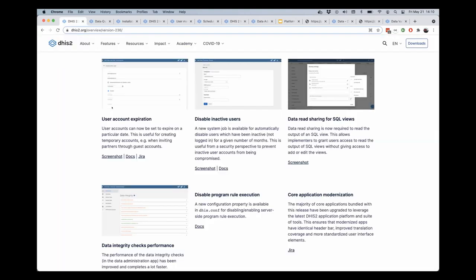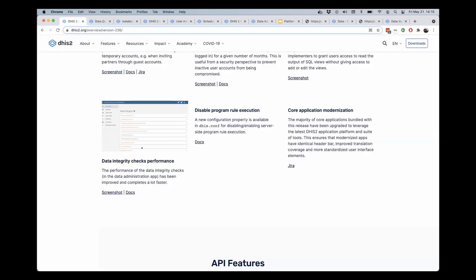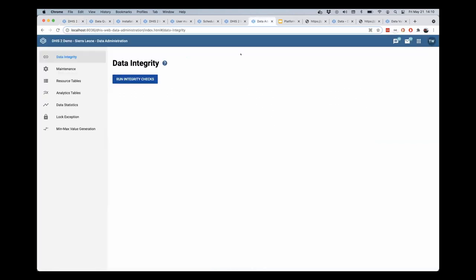This one is a little bit behind the scenes as well, but I wanted to demonstrate it quickly. In the data administration application, you have the ability to perform data integrity checks.